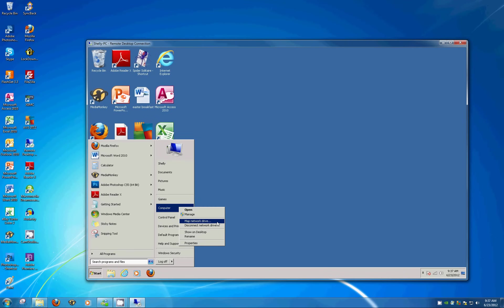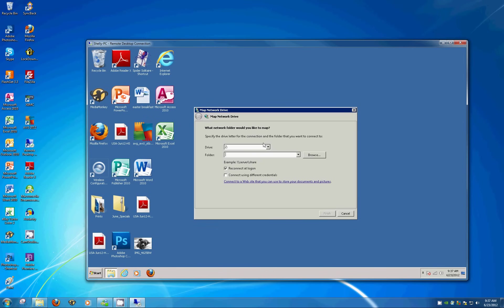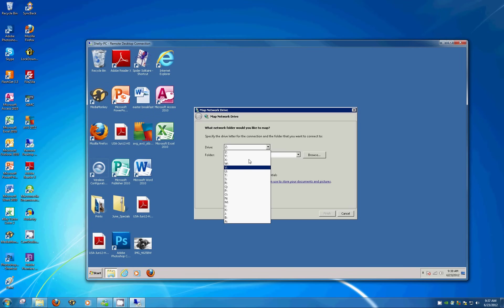So we get the map network drive dialog box here. The first drop down is just the drive letter. You can pick whatever you like. It'll only show what's available so you can't duplicate anything like that. Since it's music, you could pick M for music or you can pick anything else, whatever you prefer. We'll try M.